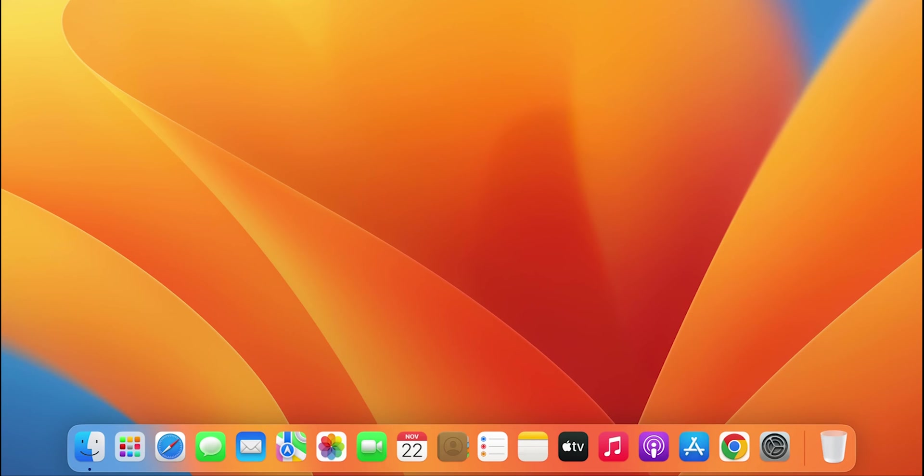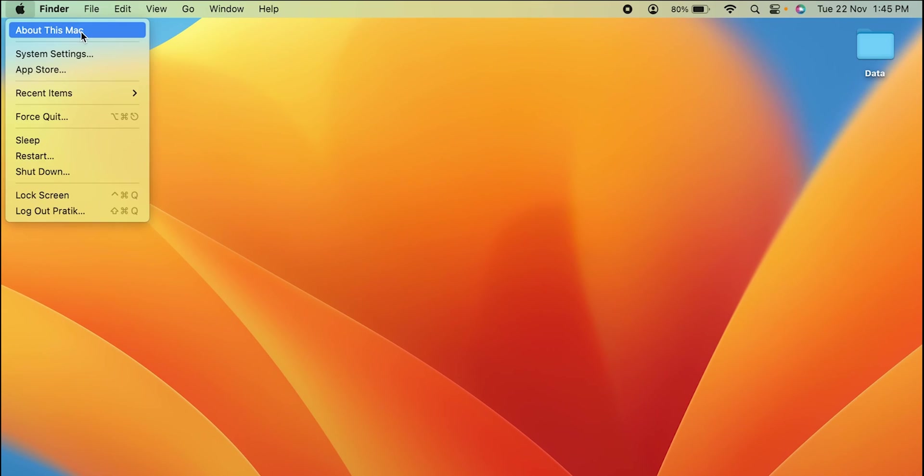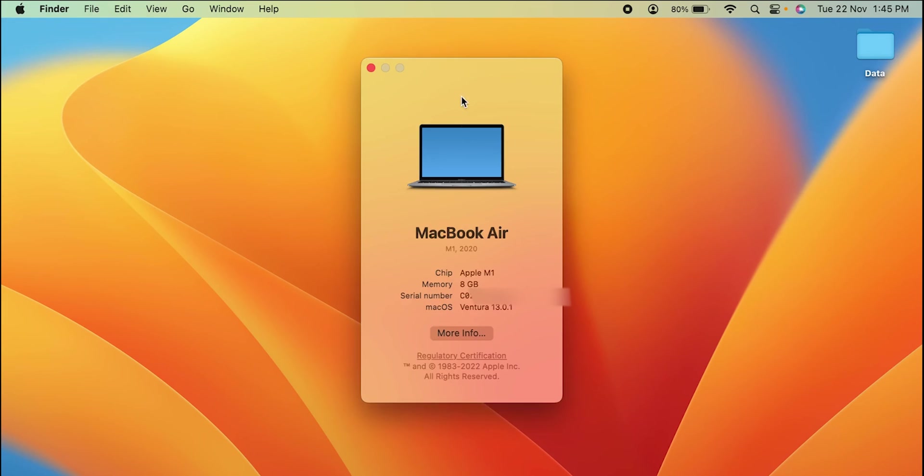The very first option is you can simply go on the Apple logo icon which is present on the left hand side top corner, select About This Mac option. You will get a pop-up screen or pop-up window like this and it will share the basic details of your laptop or your desktop.